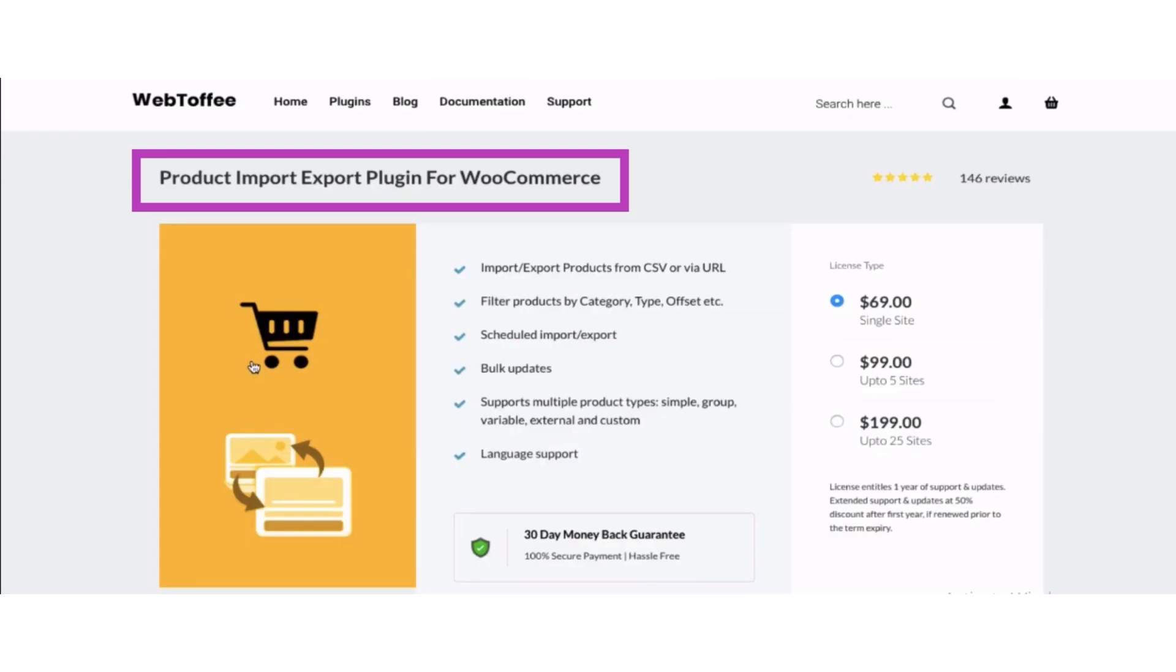First of all, download the Product Import Export plugin for WooCommerce, and after downloading the plugin you have to activate it.